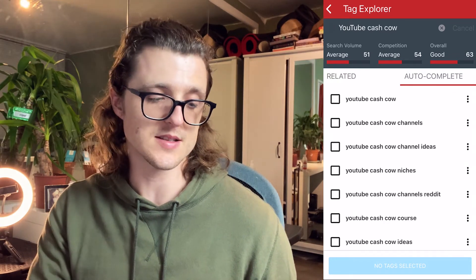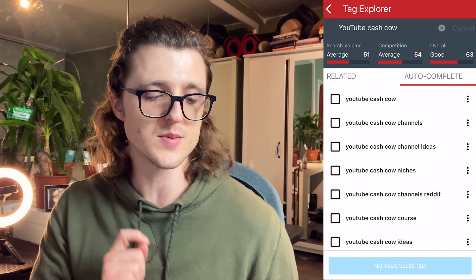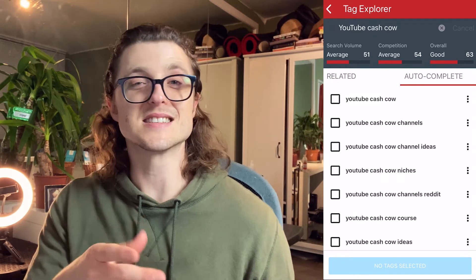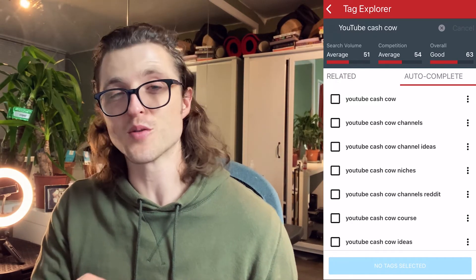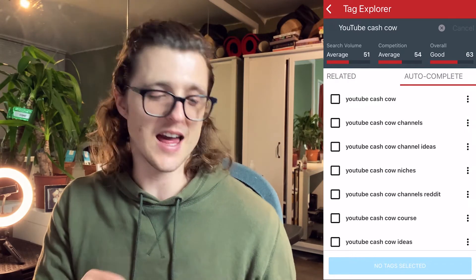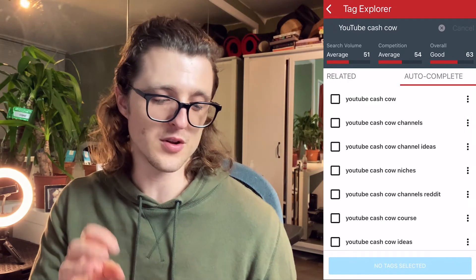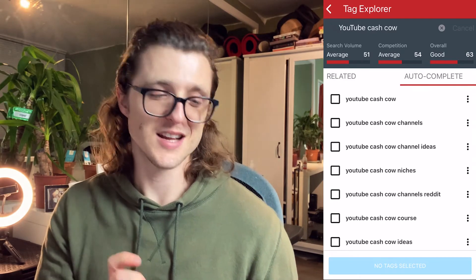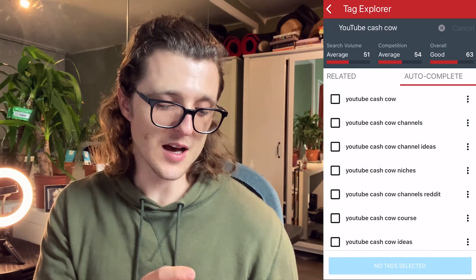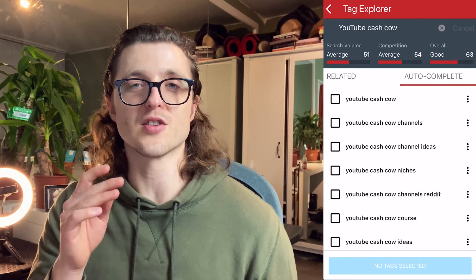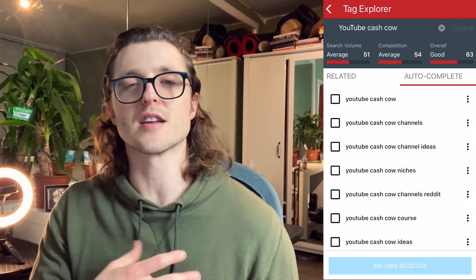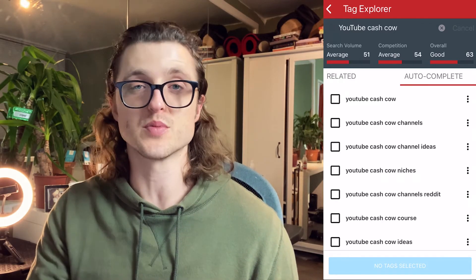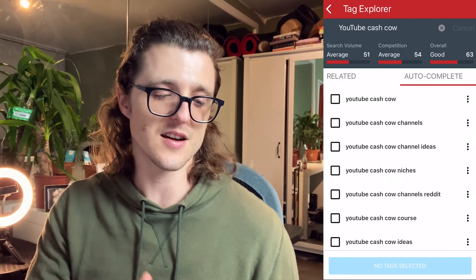You can also click the autocomplete section, and that's showing you what people often type in when they're searching for something similar. So 'YouTube cash cow,' 'YouTube cash cow channels,' 'YouTube cash cow channel ideas' — this is essentially autocomplete, like when you're typing in Google and it pops up with suggestions. This is really helpful, especially when you're planning your videos and trying to figure out what videos you might be likely to rank for when writing your descriptions. This stuff is gold.